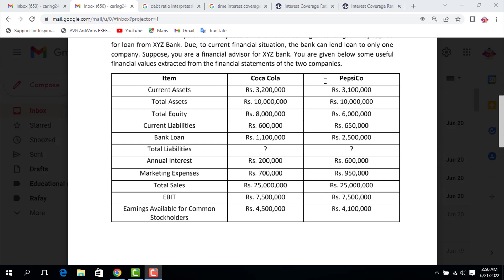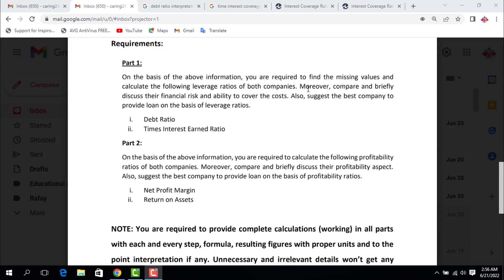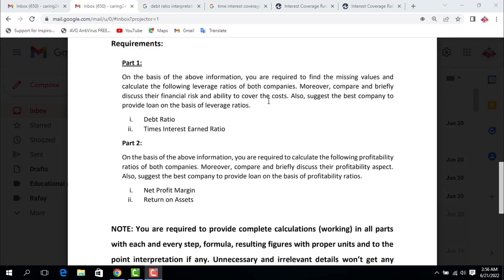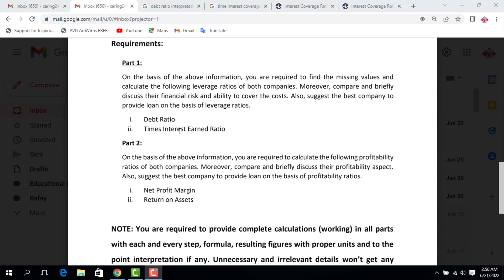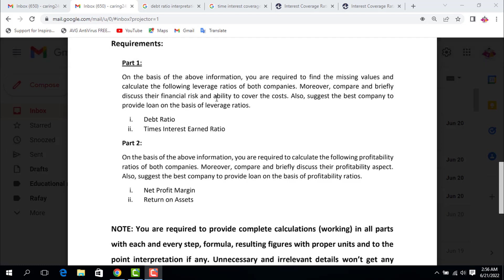Part 1: On the basis of information, you are required to find the missing values and calculate the following leverage ratios of both companies. Moreover, compare and briefly discuss their financial risk and ability to cover the costs. Also suggest the best company to provide loan on the basis of leverage ratios: debt ratio and times interest earned ratio, which is also known as interest coverage ratio. So Part 1 is related to leverage ratios, and on the basis of these two ratios you are going to decide which company to grant the loan.